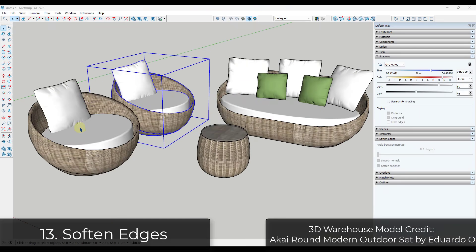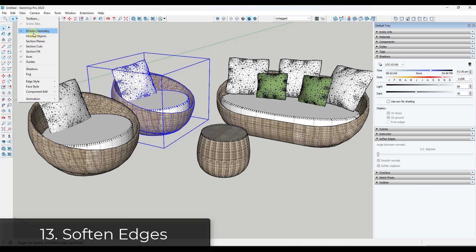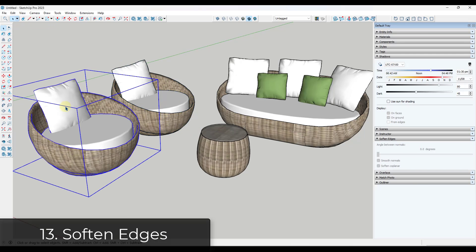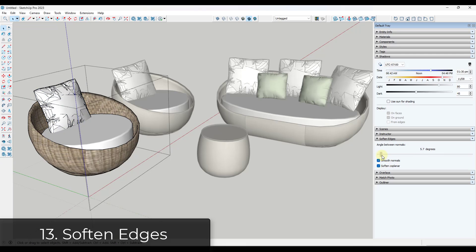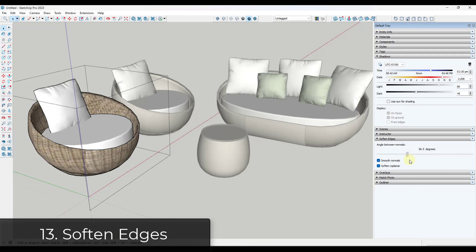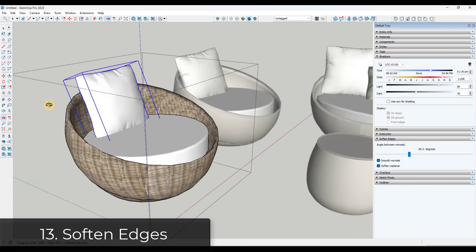Tip thirteen: faces in SketchUp are often made up of a bunch of different geometry, and sometimes that geometry shows up when you don't want it to. If you have geometry you want to quickly soften, use the Soften Edges function in your tray. You can set whether you want to soften edges and adjust the angle, quickly hiding that geometry so it doesn't show up in your model.